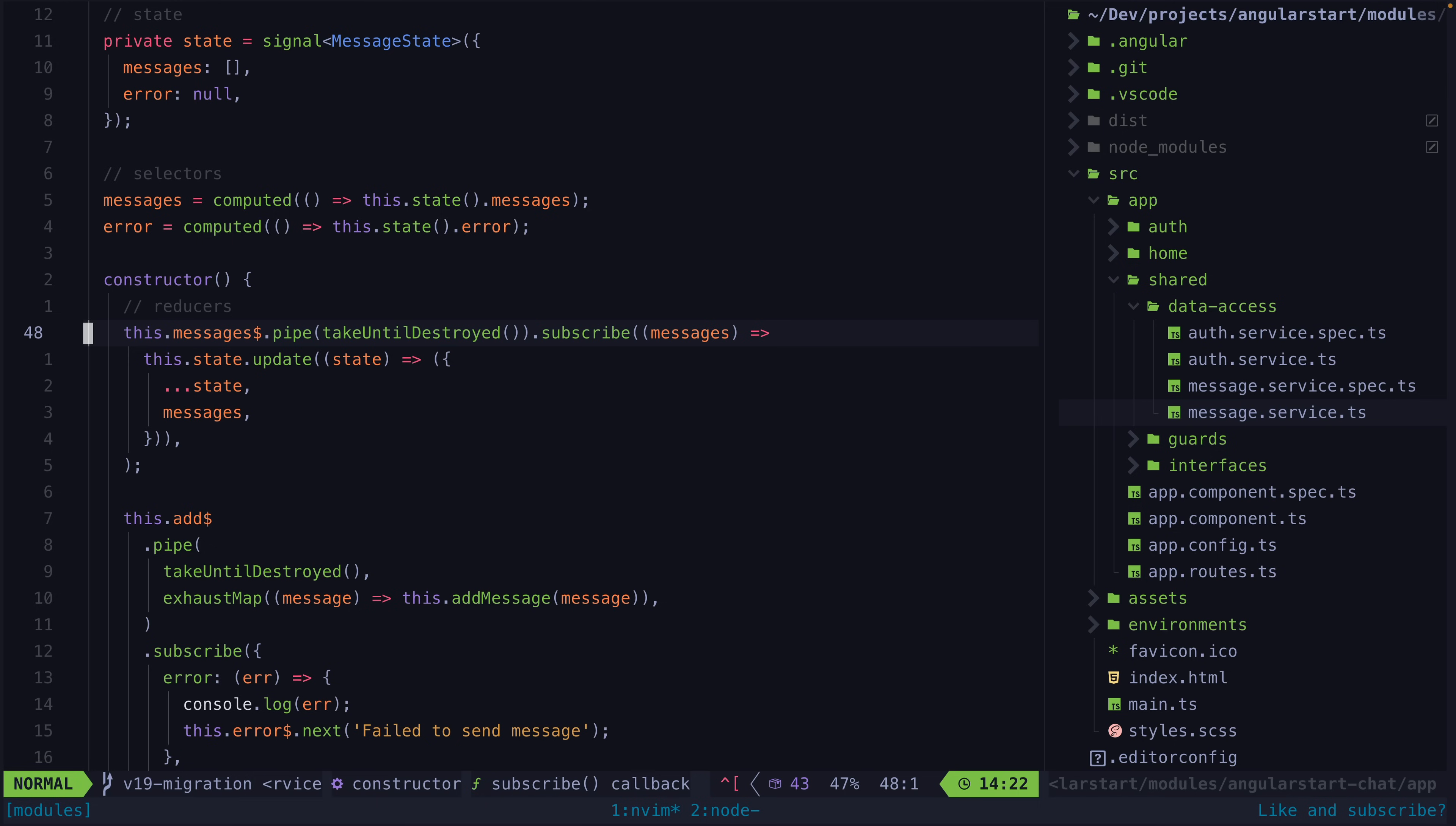Another option here would be to use toSignal but the point of this more manual approach is that this sort of reducer step allows accessing any other state directly and in general requires using less advanced RxJS to get things done. This isn't necessarily a good or bad thing, it just depends on the scenario, the team and so on.